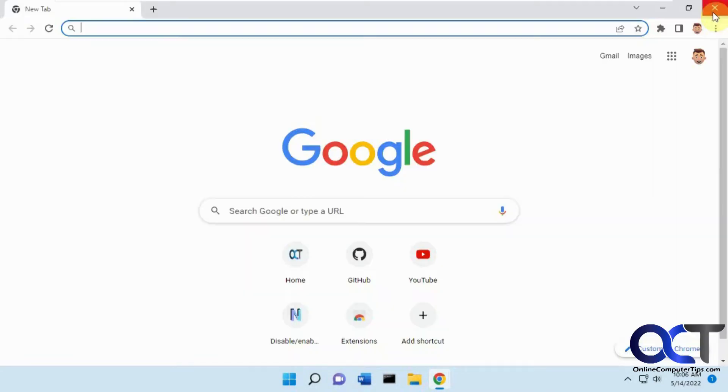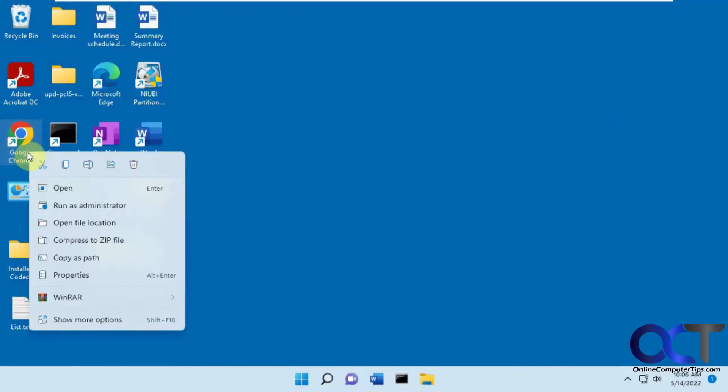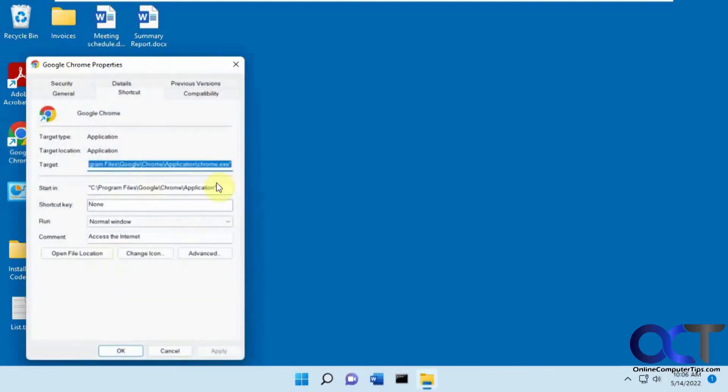And then of course you have two windows open when it does that. So if you want to have it open all the time using incognito mode, you can right click your shortcut and go to properties.